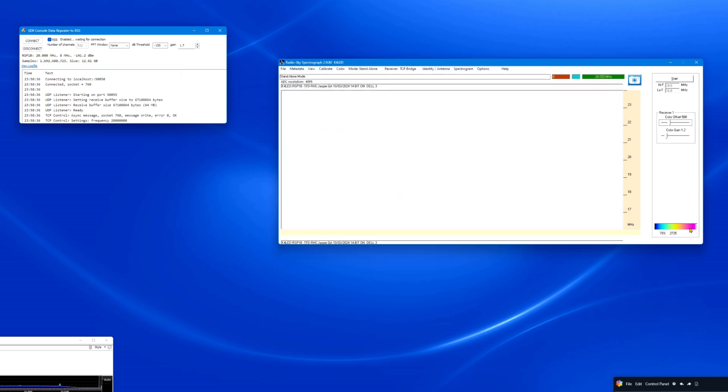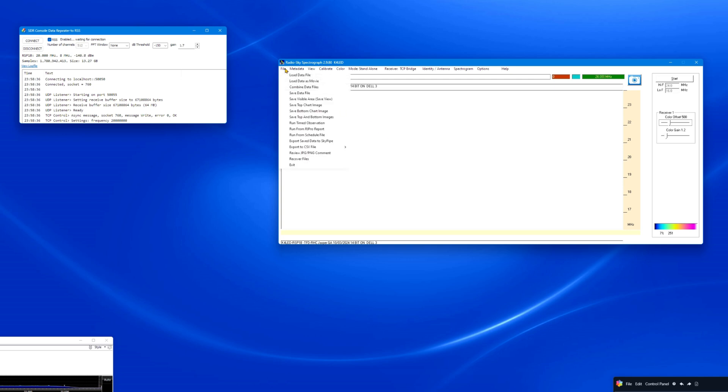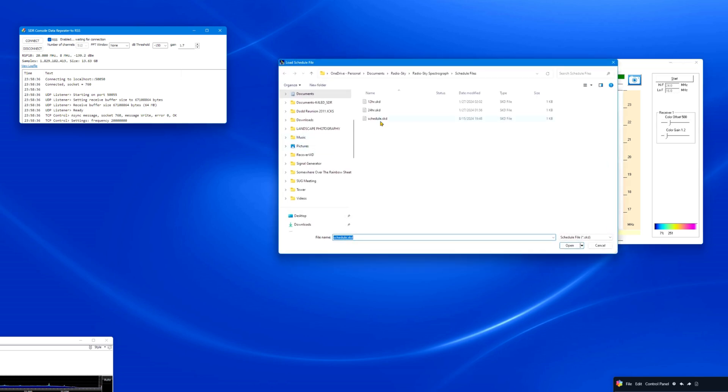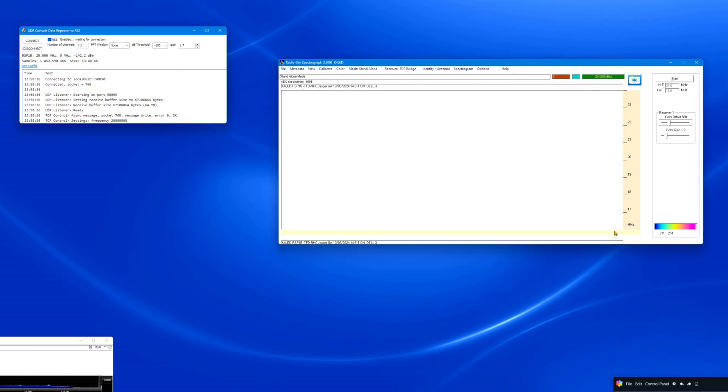Other RSS YouTube videos detail specific RSS settings, including using a schedule file, saving and opening a saved .sps file, and other RSS features. Next, start RSS. You can use a schedule file to start RSS, or simply click the RSS Start button in the upper right corner.